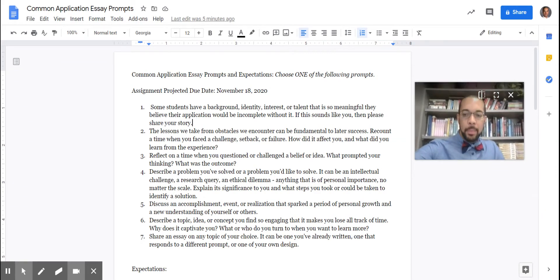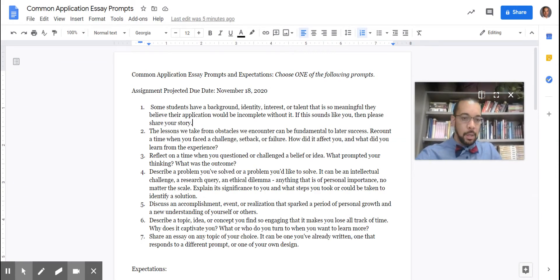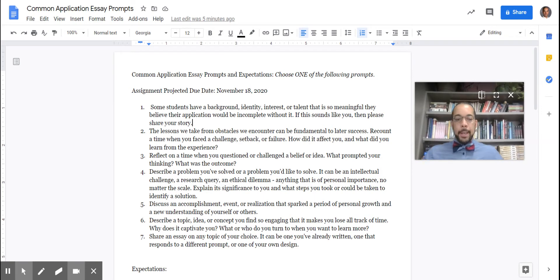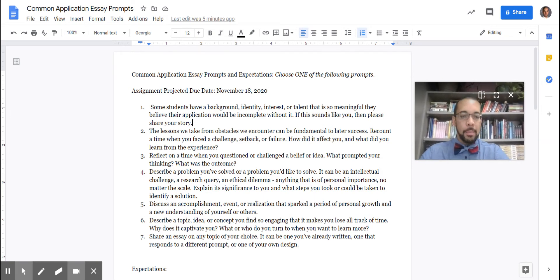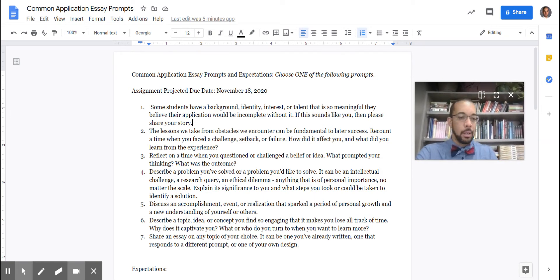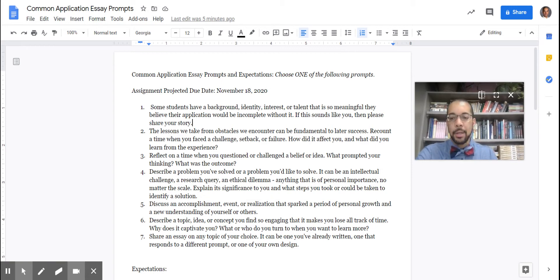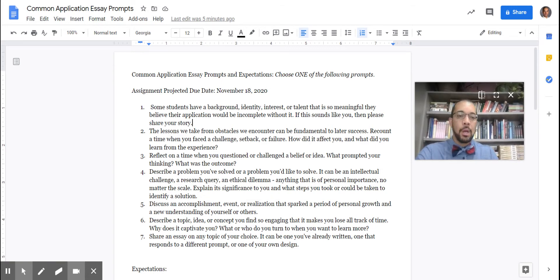Hello, everybody. This is Mr. Kimball, of course. As you know, I am not at school. It is Monday, November 9th, whenever you receive this message.